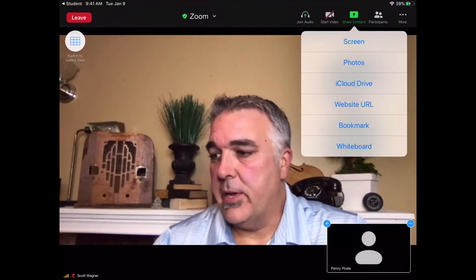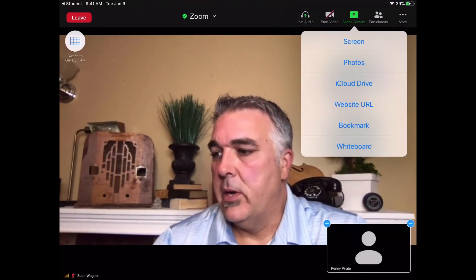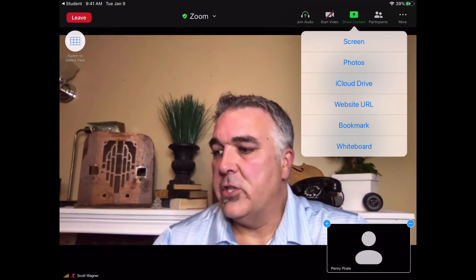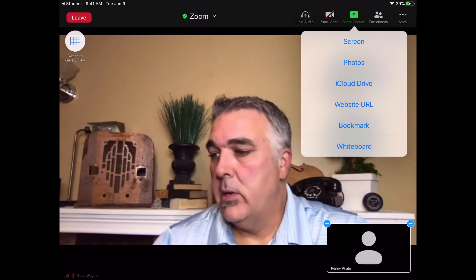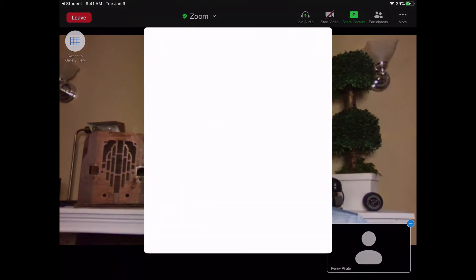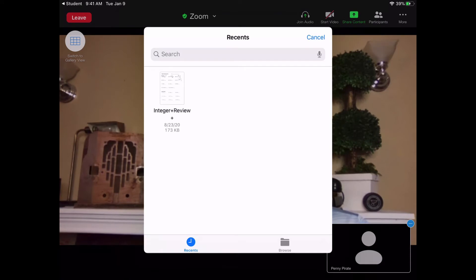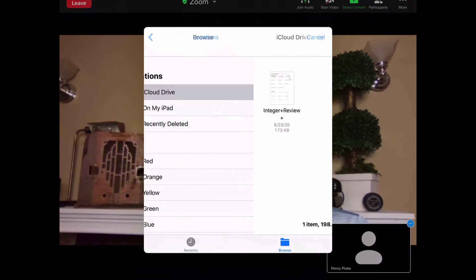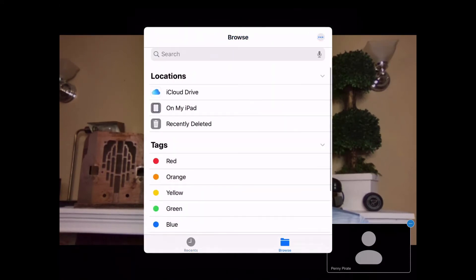You can also share other things besides just your screen. You can go ahead and share photos from your photo library, or share files from your iCloud Drive, which is essentially your files app. And you can even tap down here on Browse to be able to access all the files on your iPad and in your iCloud Drive.